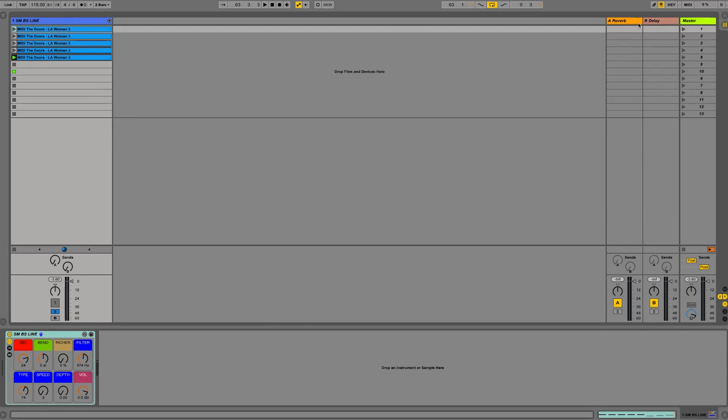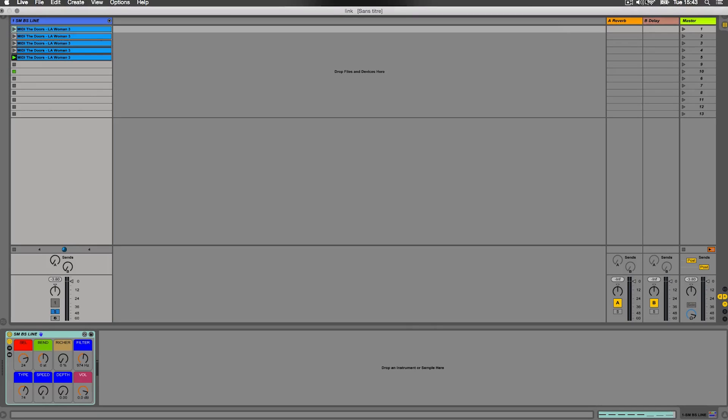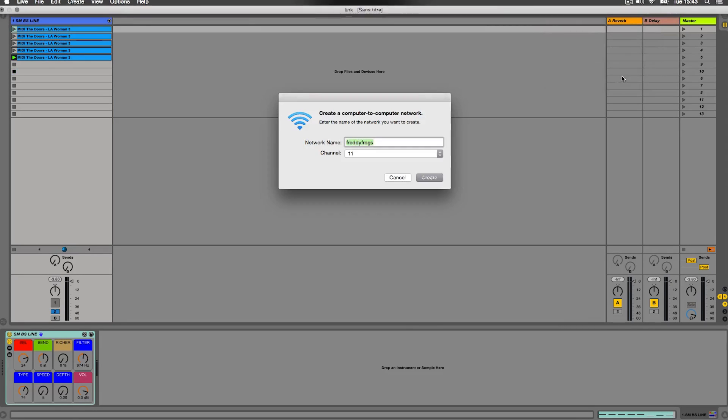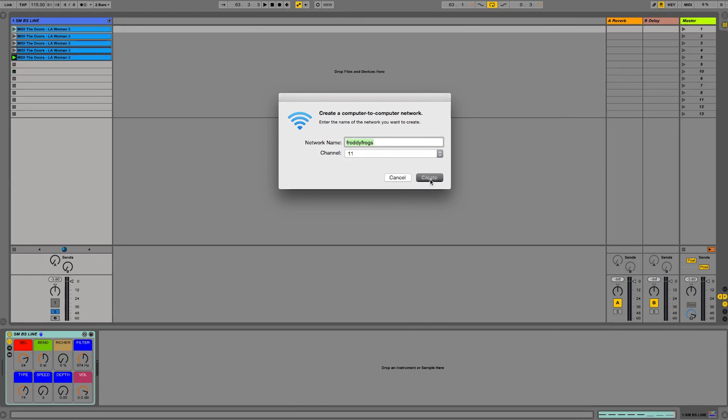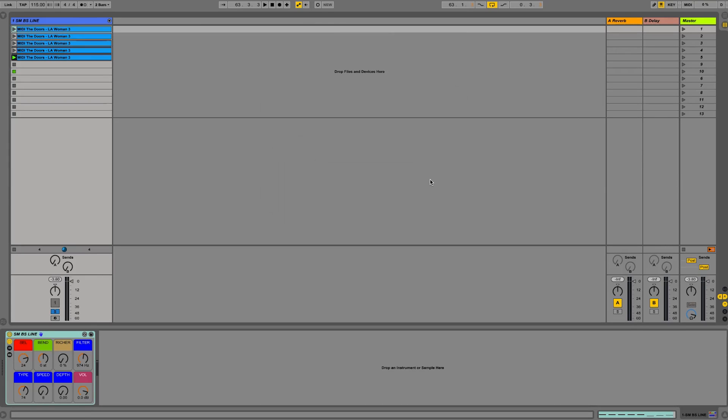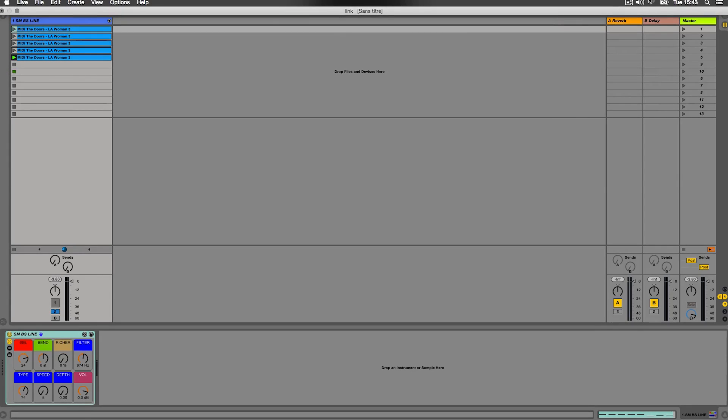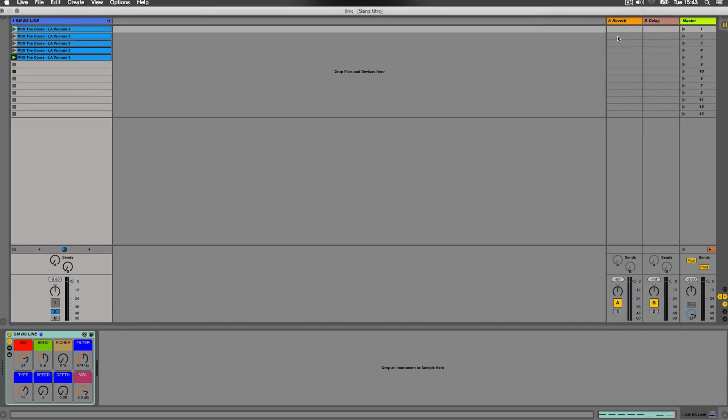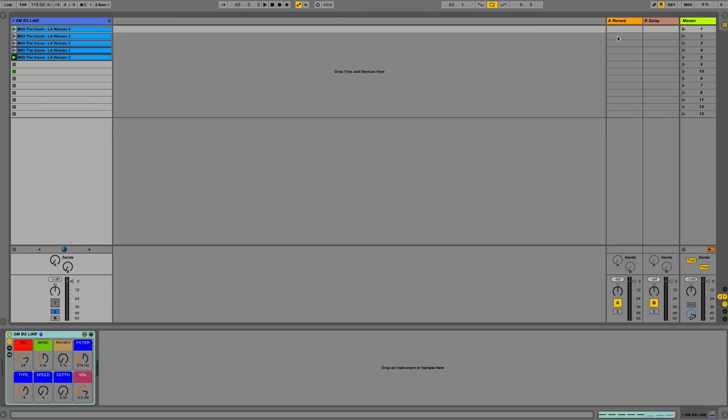So you could create an ad hoc network. So that's a computer to computer network. I could create a network for my computer and all the other devices would log onto that network. We could also very well use the router in your studio or in your house.